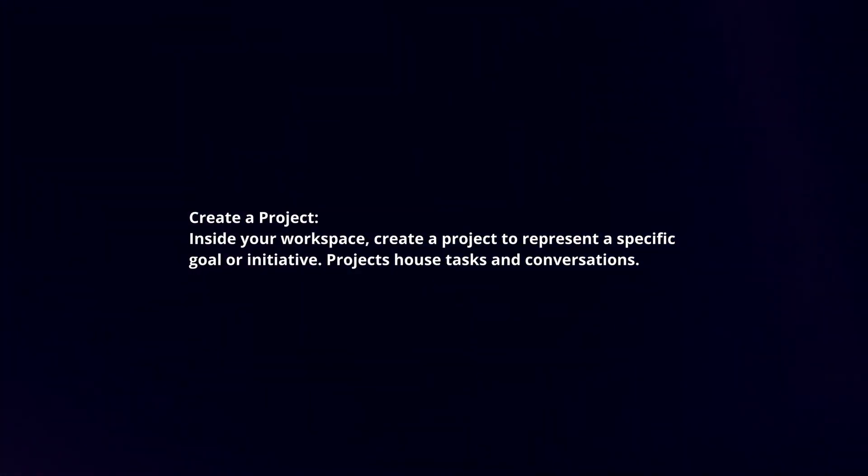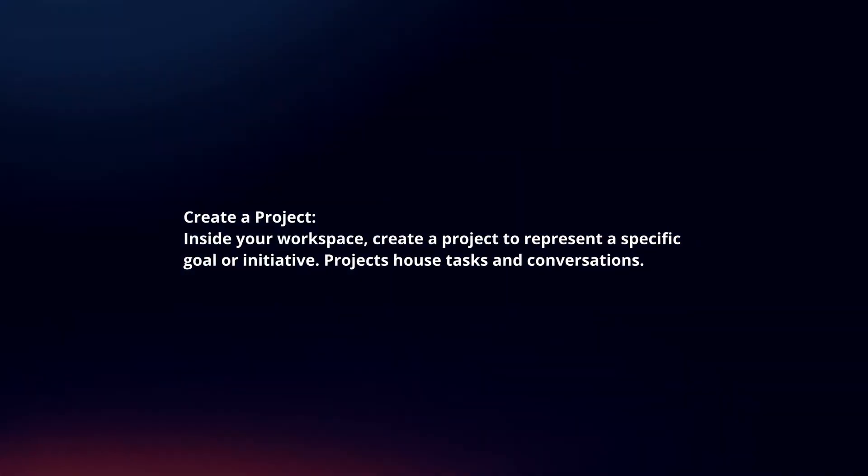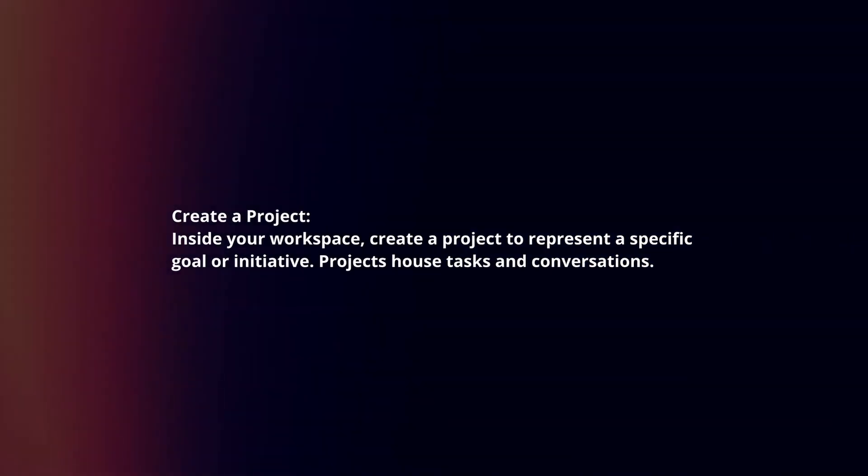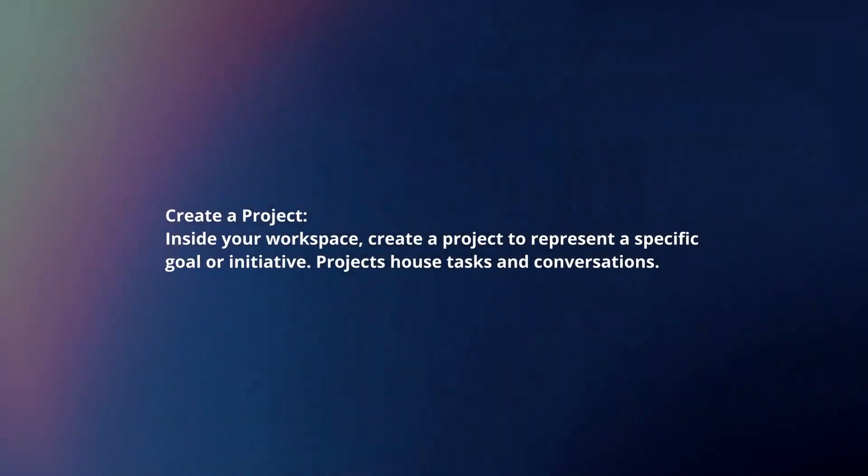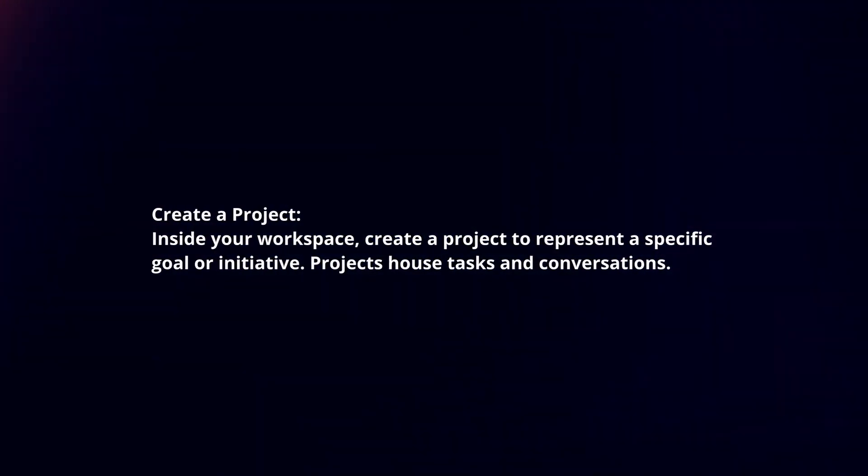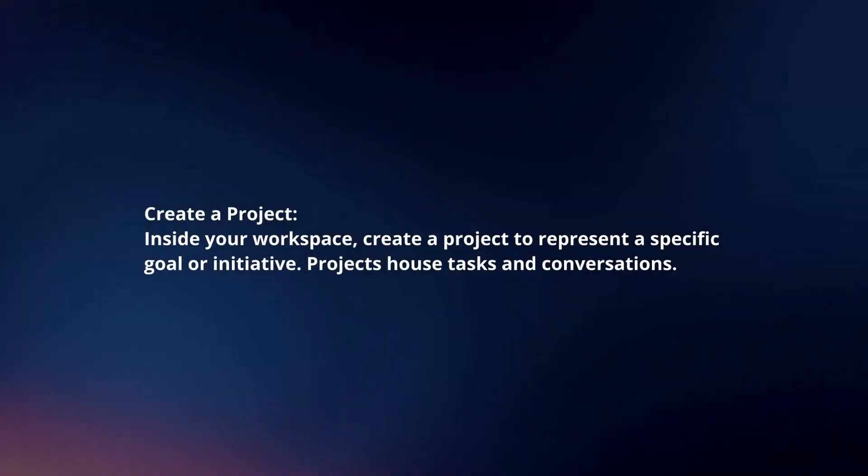Create a project. Inside your workspace, create a project to represent a specific goal or initiative. Projects house tasks and conversations.